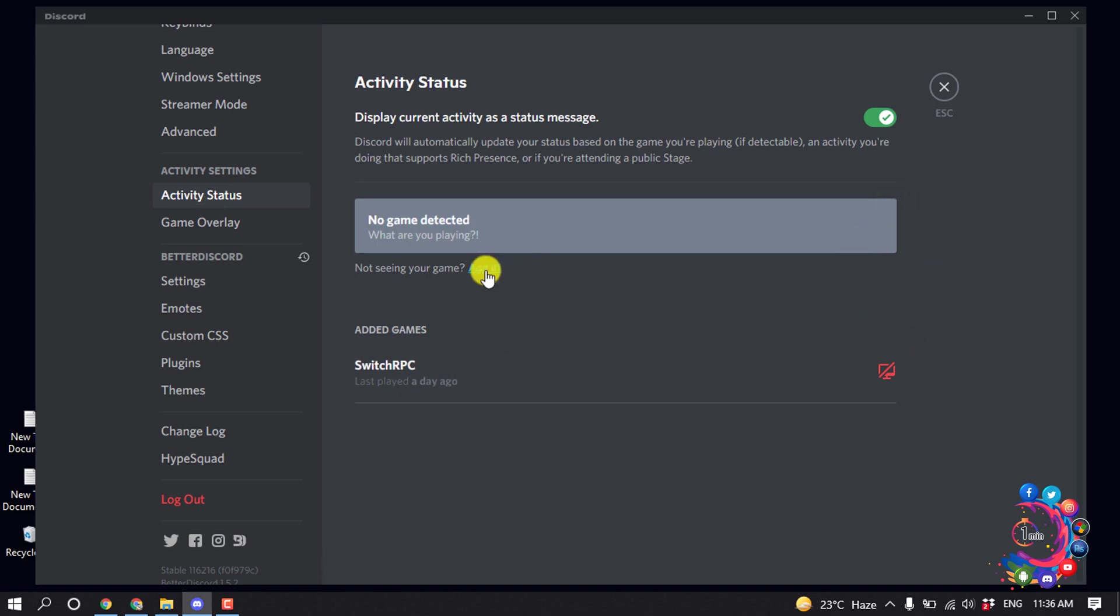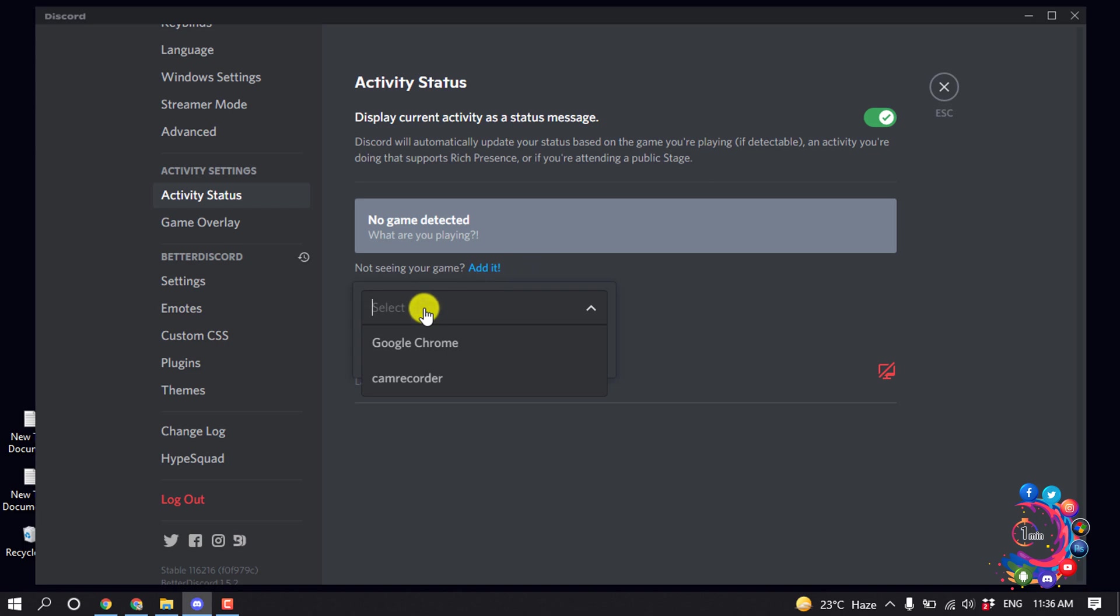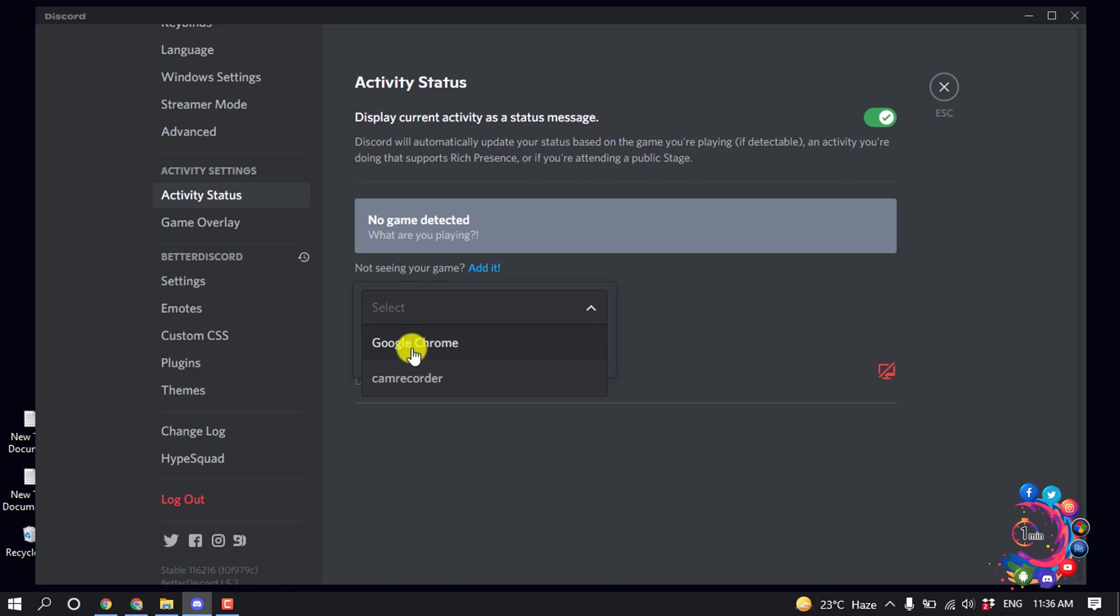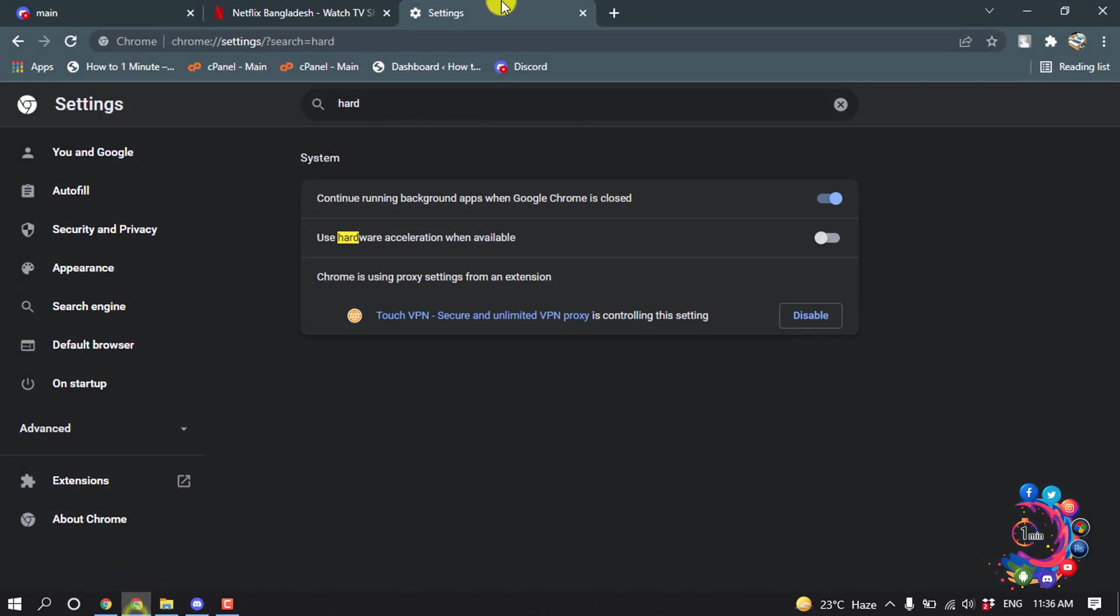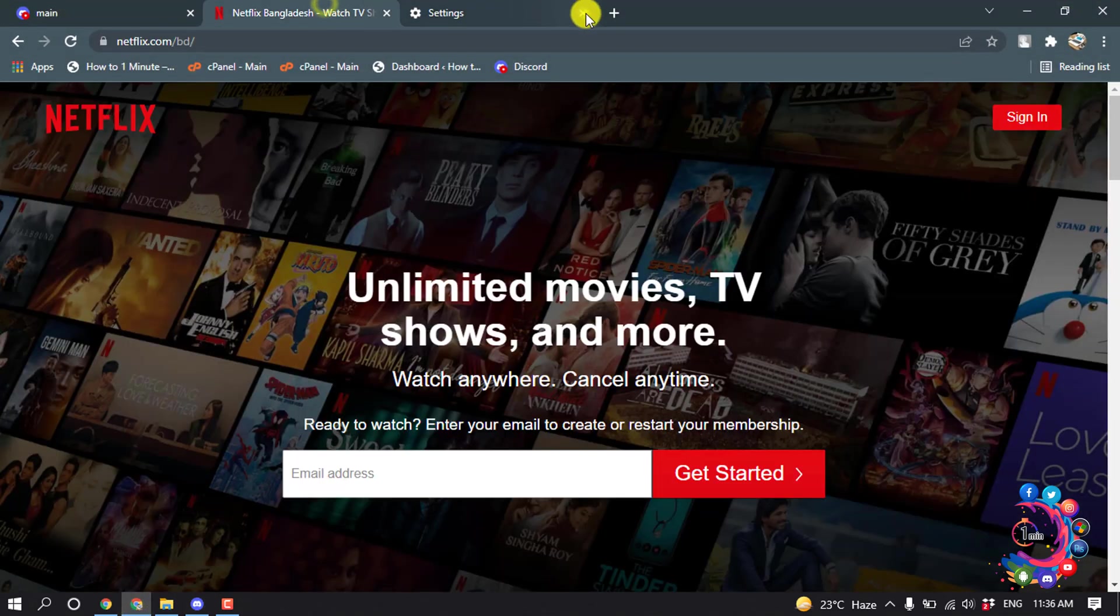Now click on Edit. If you are watching Netflix on app, you will find Netflix app here and you have to select Netflix app from this list. But right now I'm watching Netflix on